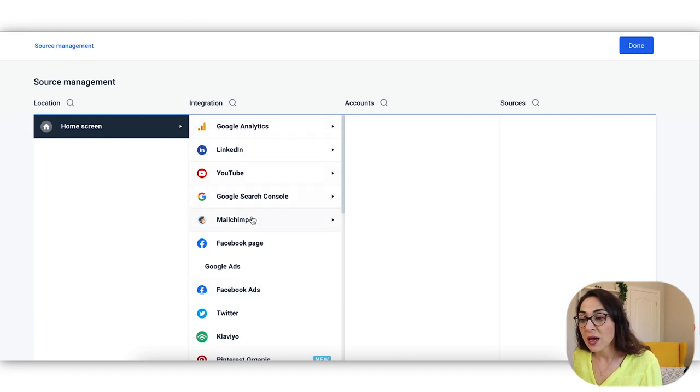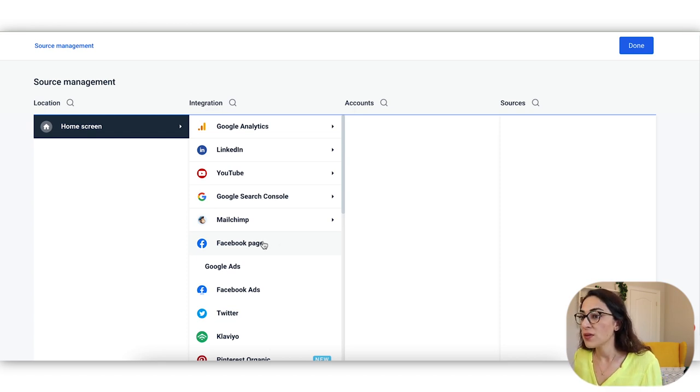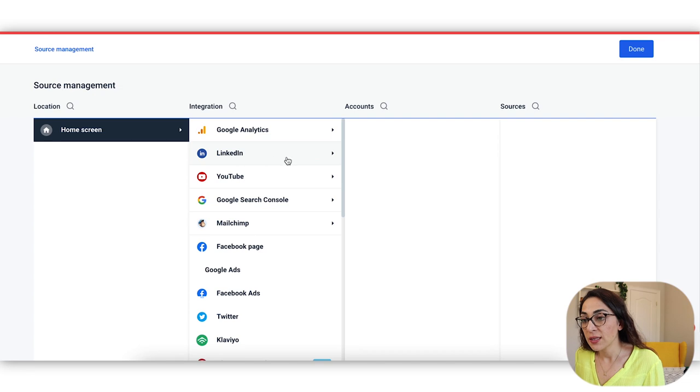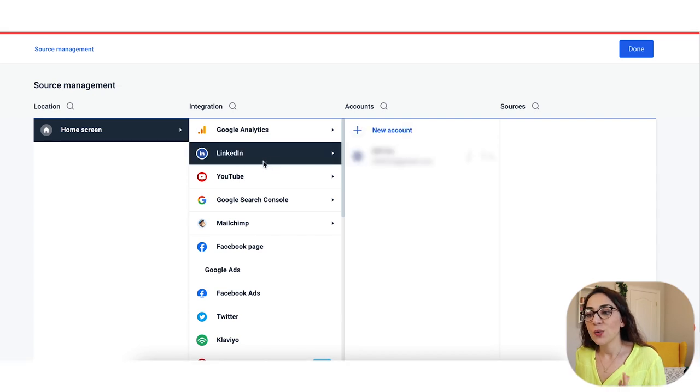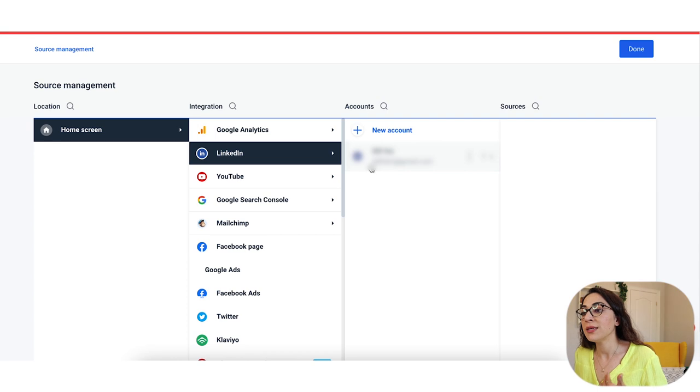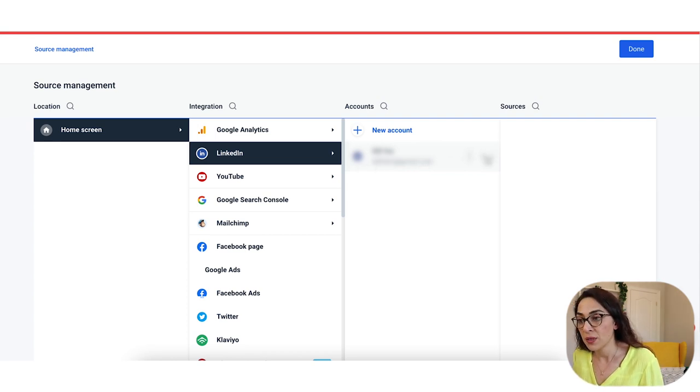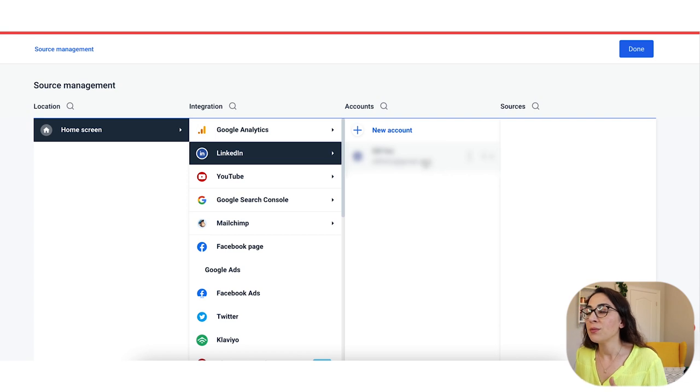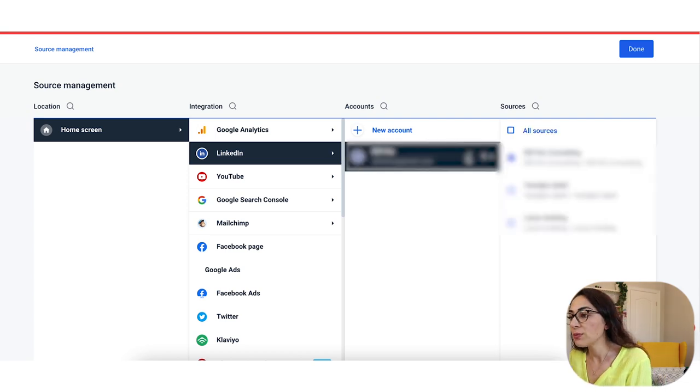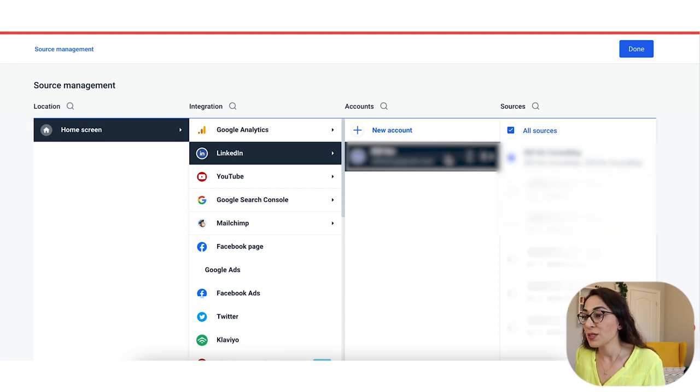So these are the ones that I've connected so far for the purpose of this video and for the purpose of this testing. One thing that I'd like to comment on is the LinkedIn piece. So when it comes to LinkedIn, what I would have loved to see is that I would be able to connect my personal LinkedIn page rather than the company page. However, I do know that in most reporting tools similar to Whatagraph, you're usually able to connect your company pages, but not the personal page itself.